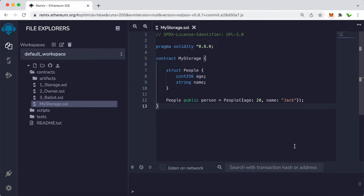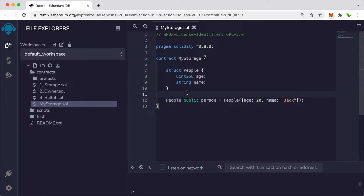Welcome again to another video. In this video we will learn about arrays and mapping in Solidity. We have created a new People type, and inside it we have the age and the name. To create a new person, we call People with the public keyword and define the age as 20 and the name as Jack.